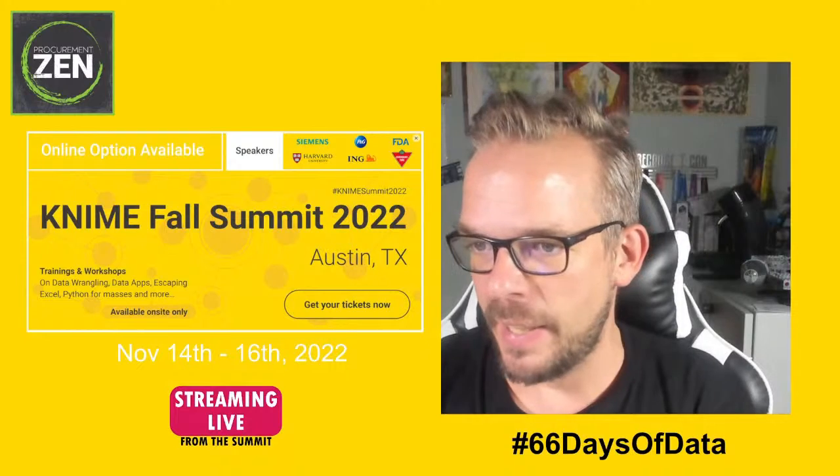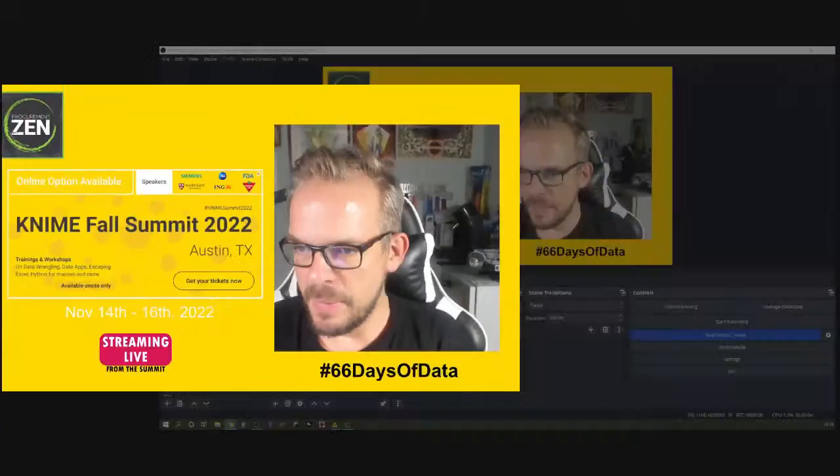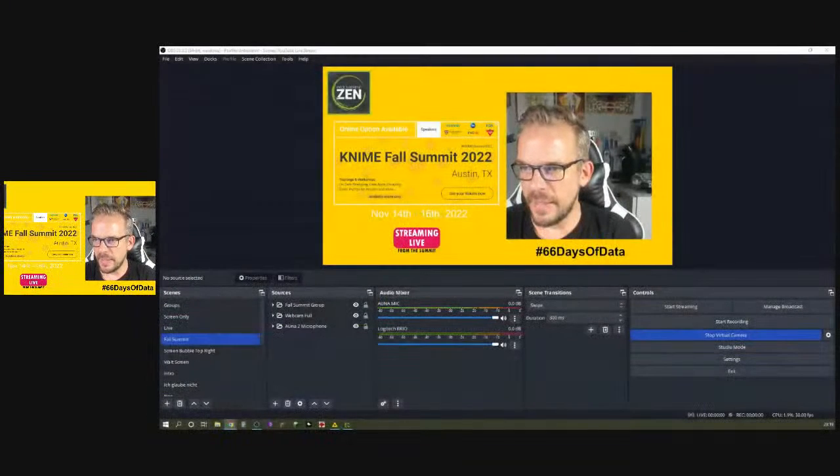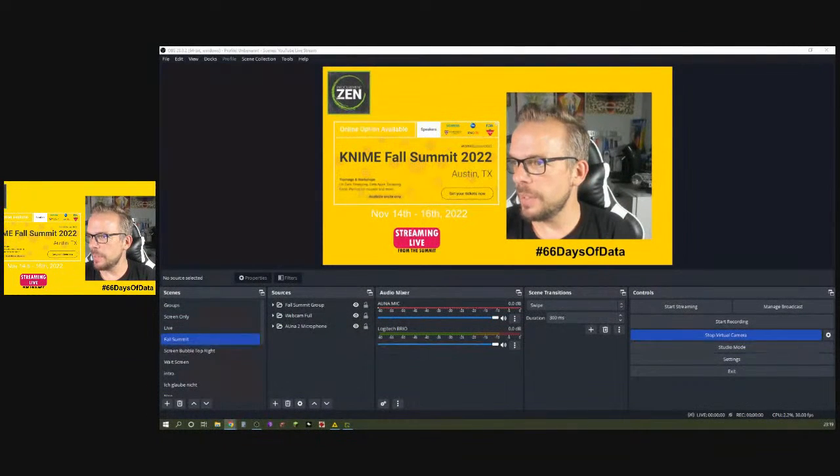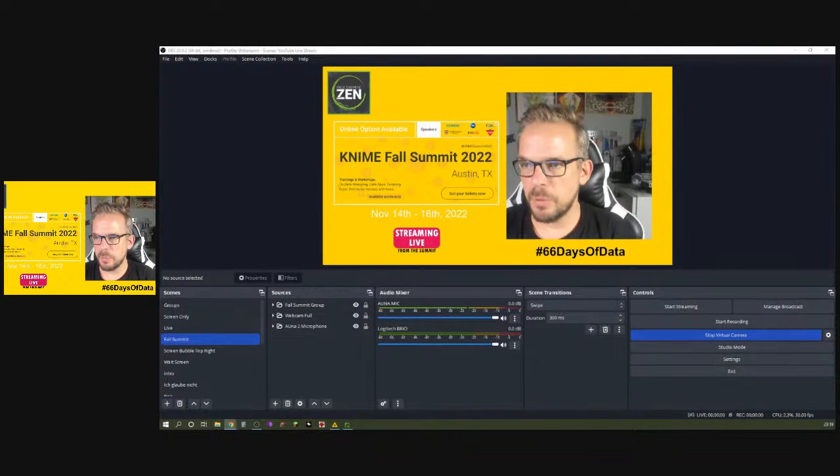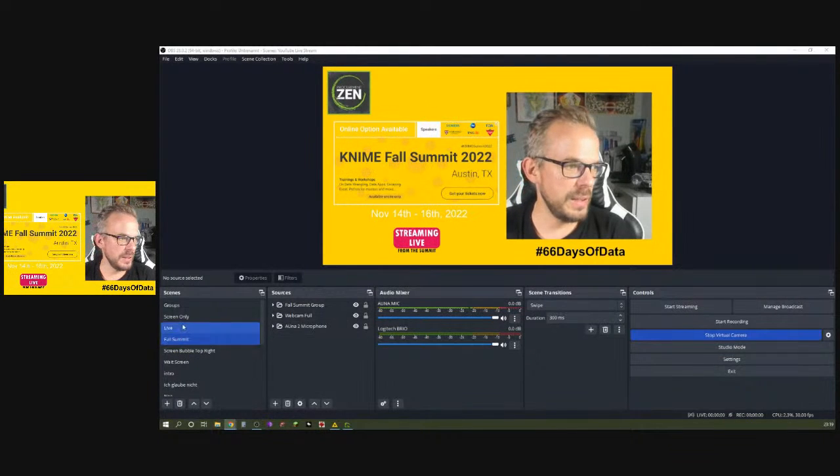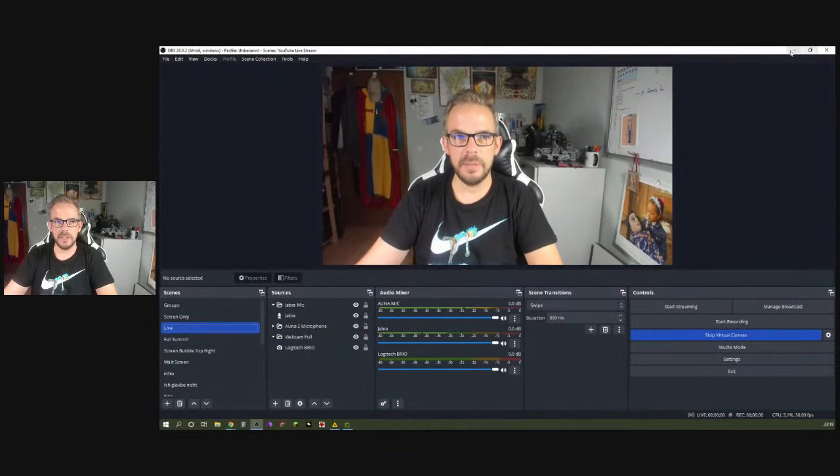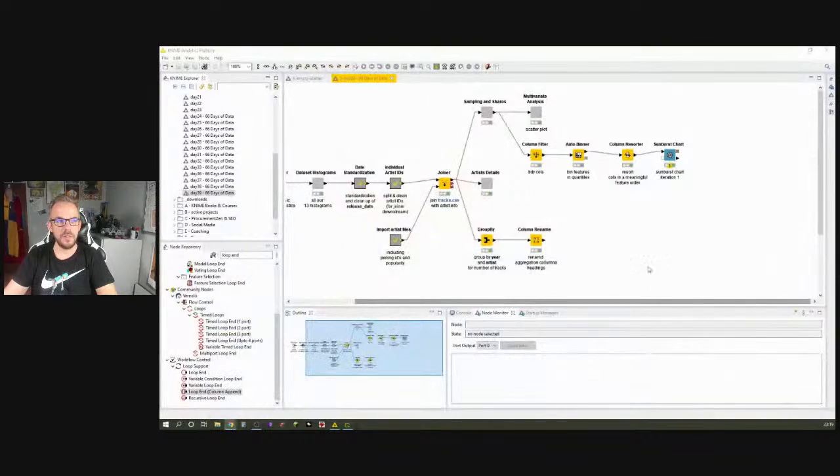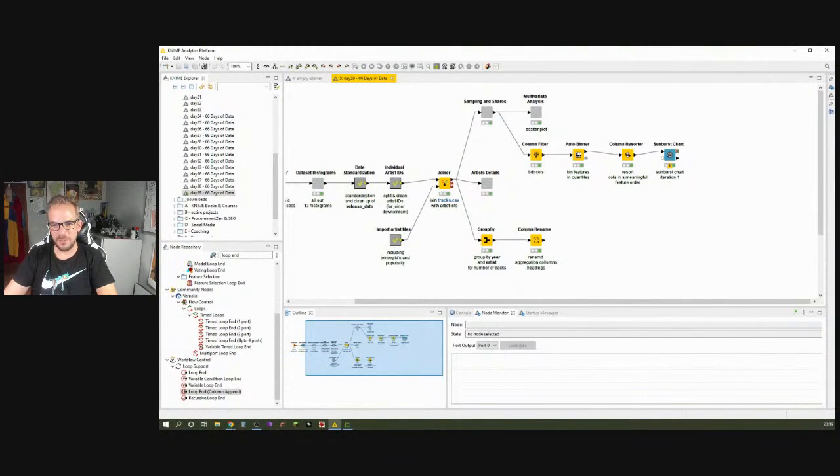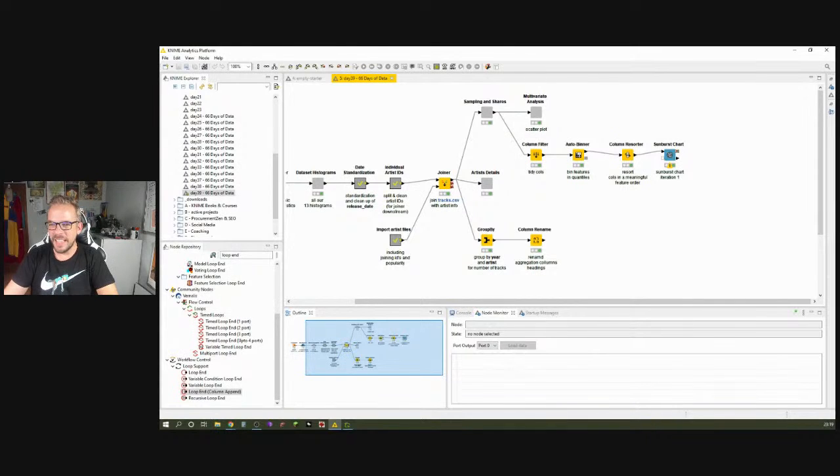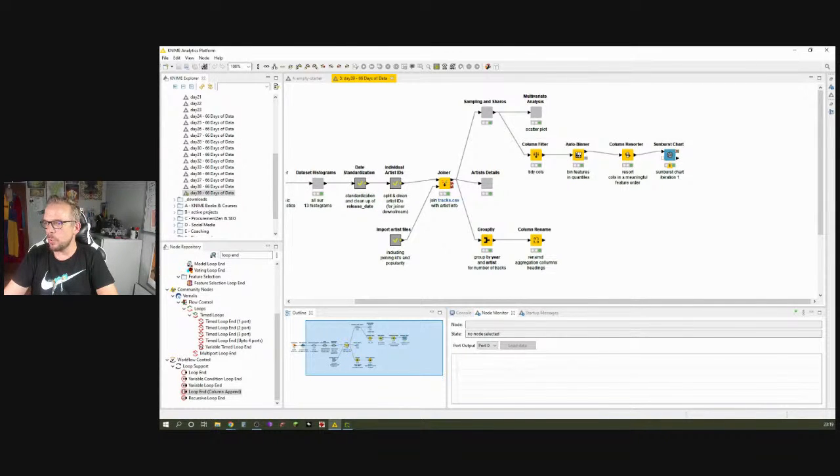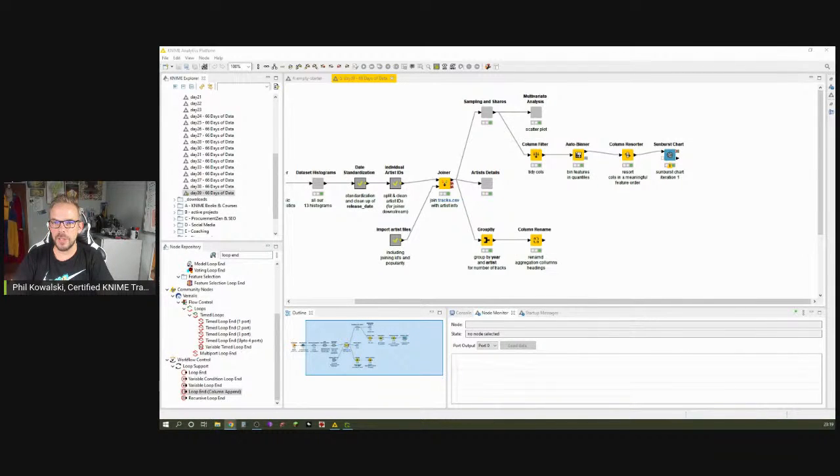But with all these announcements aside, let's get back to KNIME. What I basically want to do with you today is I want to share with you what we are going to do today.